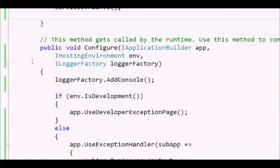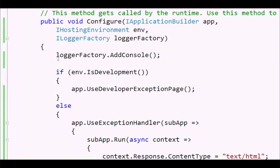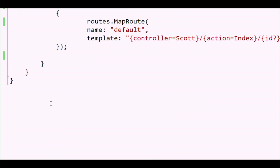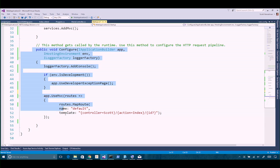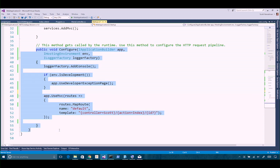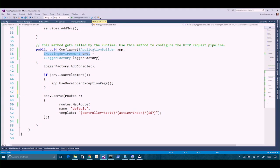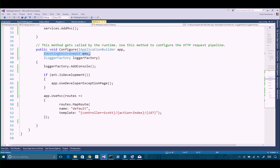So down here in Configure, this is what we used in our last little lab. I'm going to remove all this and get back down to the default — just what you get out of the box when you typically do file > new project. We've got the application builder app and hosting environment. It's not this name that matters; it's just that interface name.